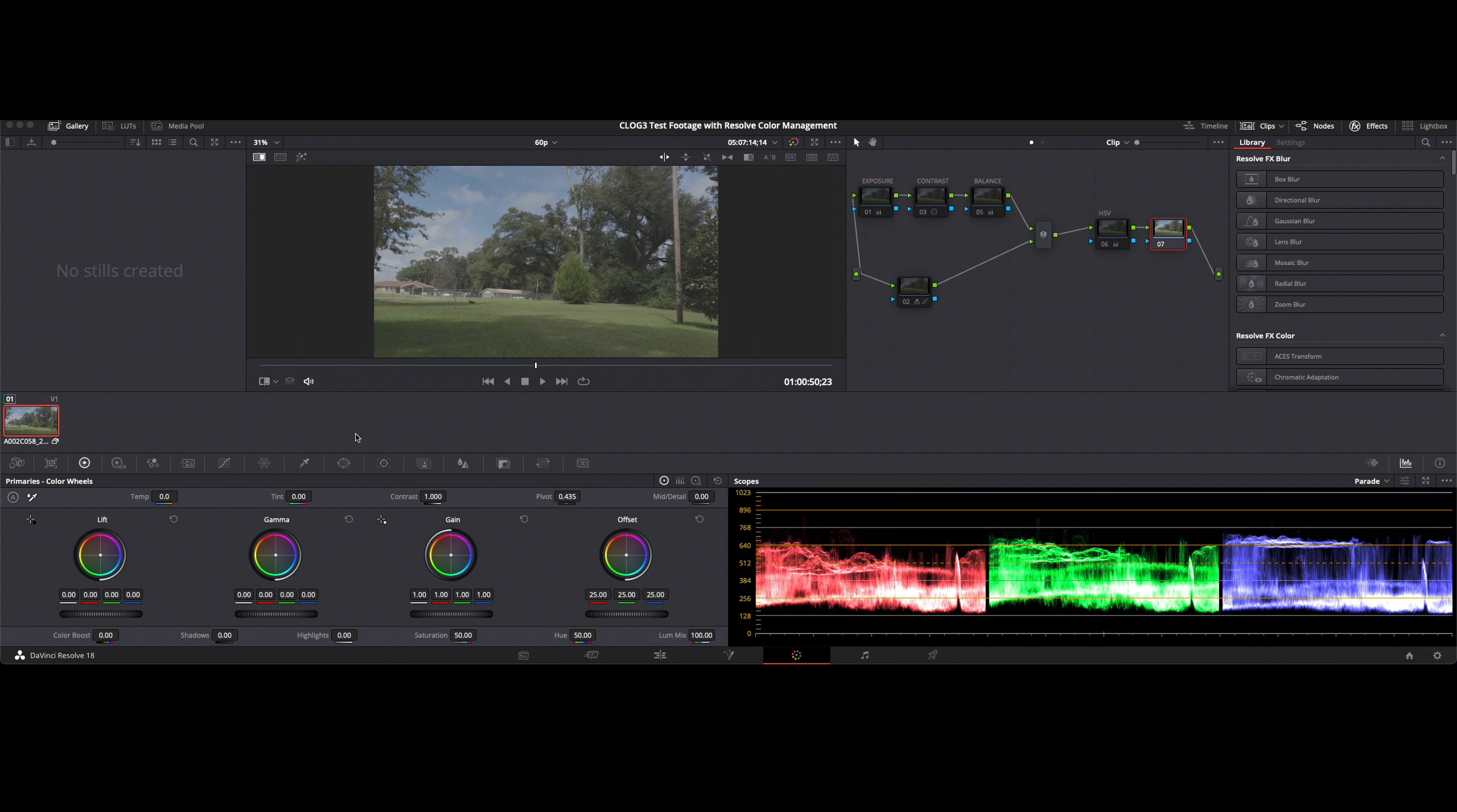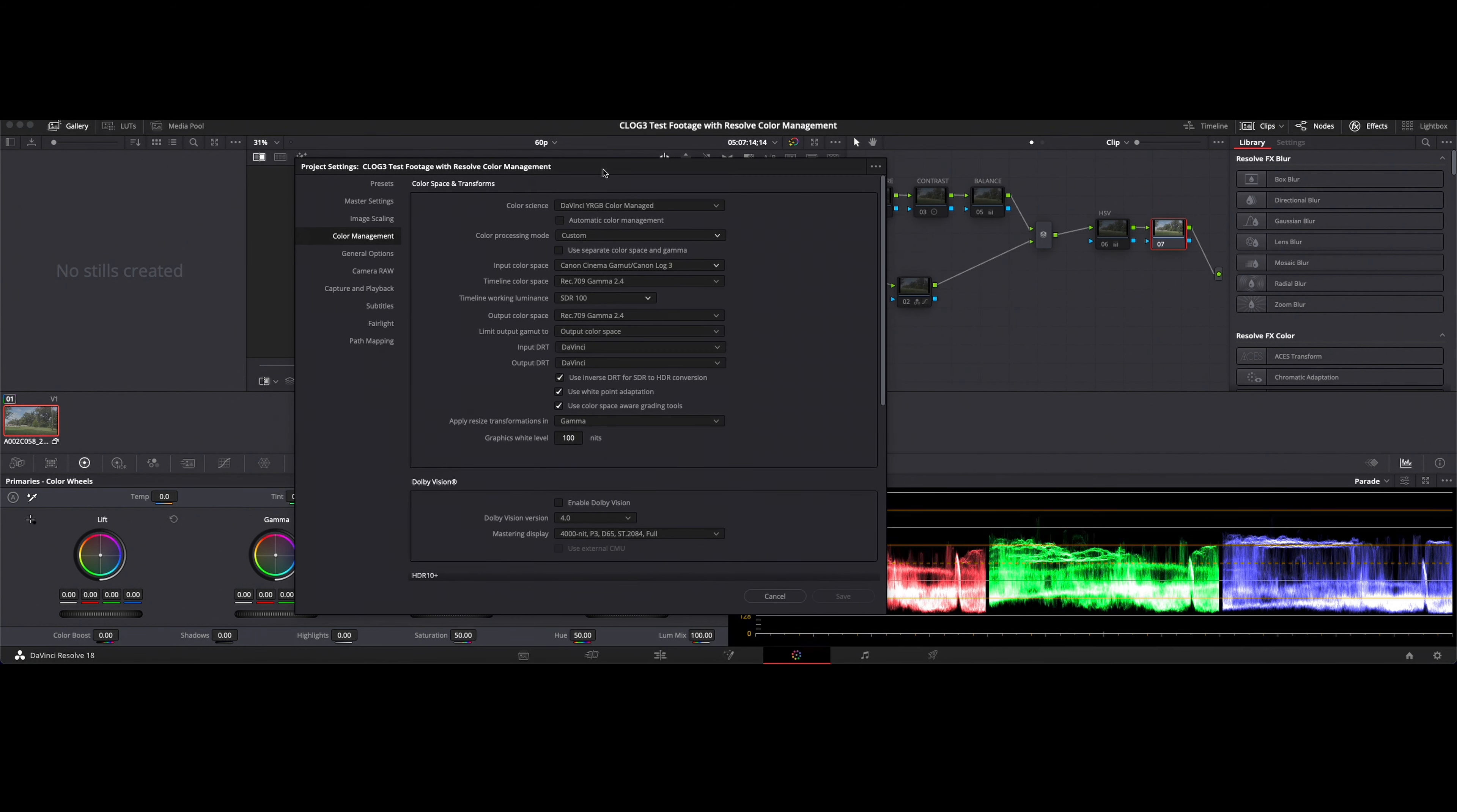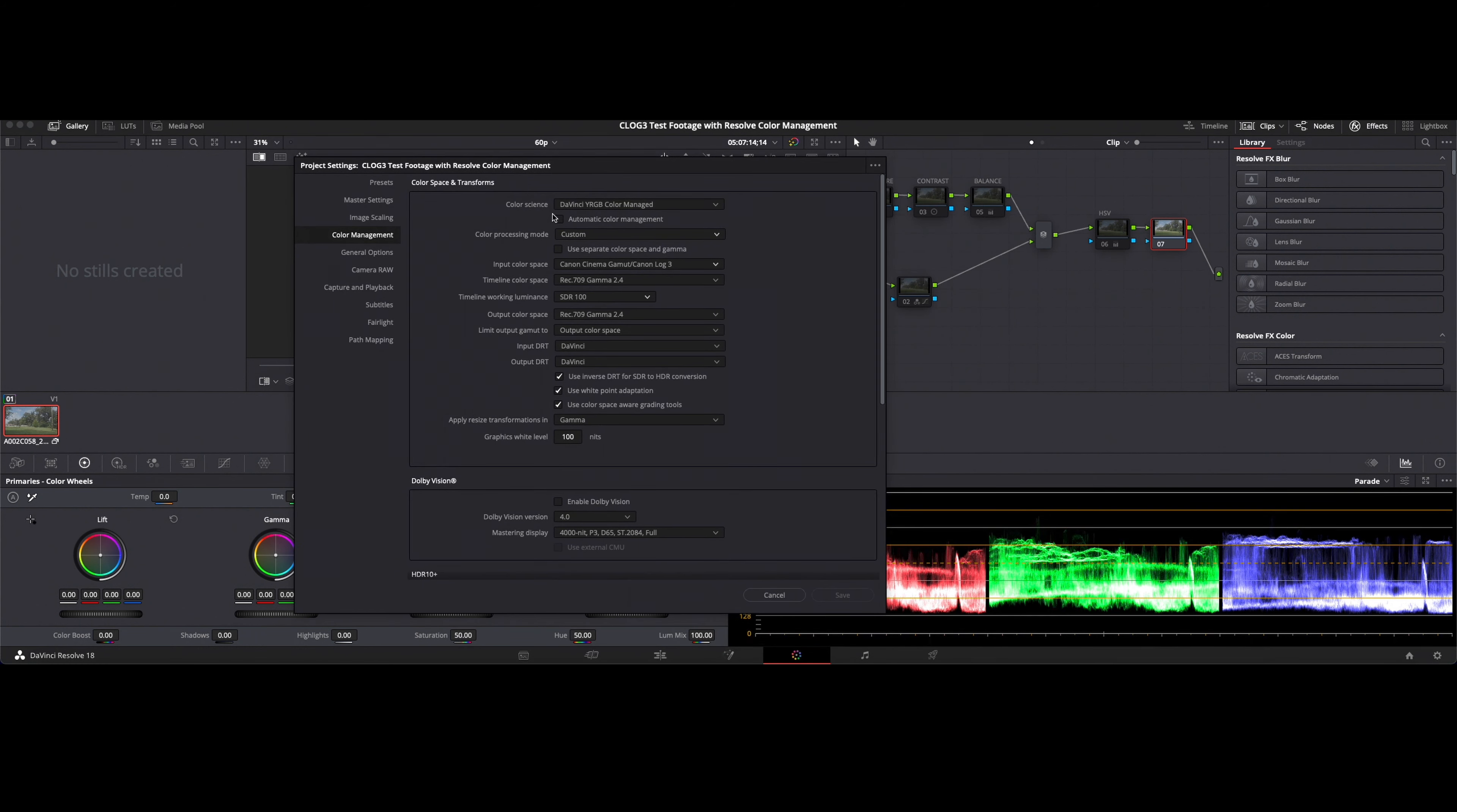This is straight out of the camera, no grading or anything. And if we look at our settings here, I have a DaVinci YRGB color managed profile set up.